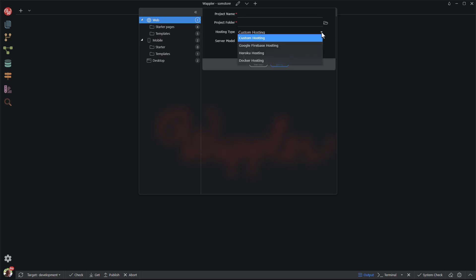Here I am asked for the hosting type. The default is custom hosting. There are also a few other alternatives. If these other types are unfamiliar to you, then I suggest to stay with the default value.